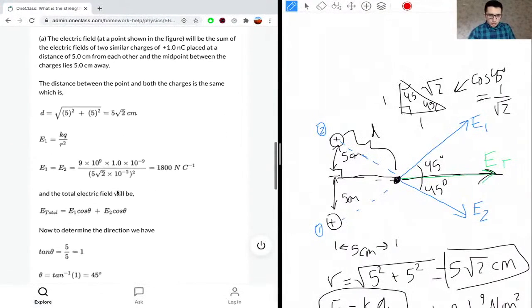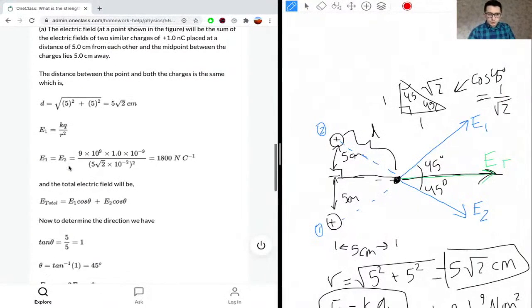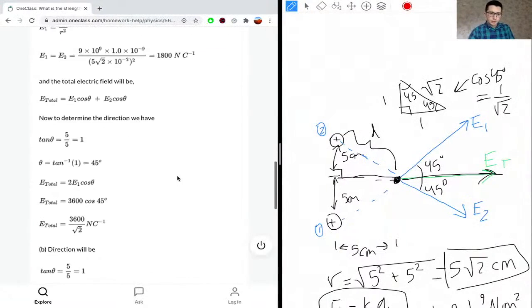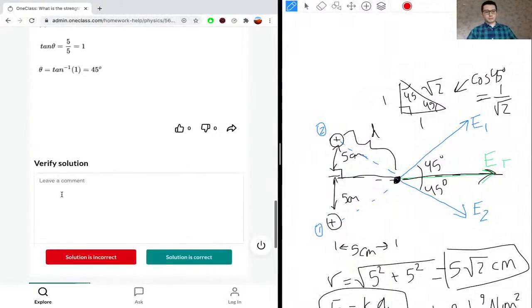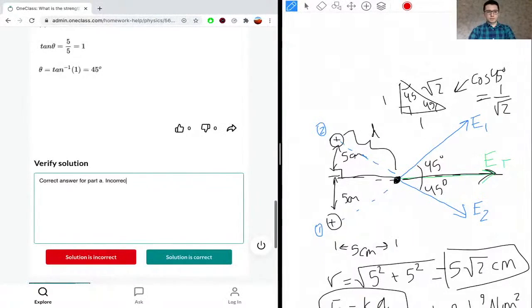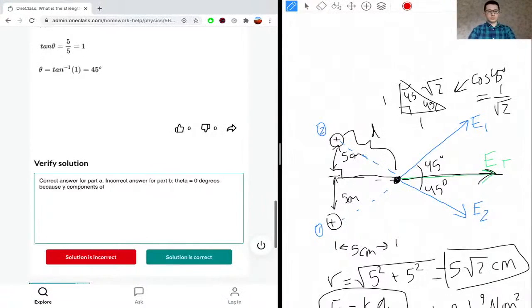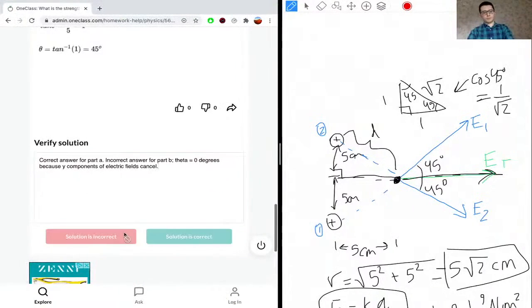Looking at the solution: they correctly identified that E1 and E2 are equivalent, used the correct formula, and arrived at the correct total electric field for part a. However, they provided an incorrect angle for part b. The angle for the separate components is 45 degrees, but the angle for the total electric field is 0 degrees. So part a is correct and part b is incorrect.